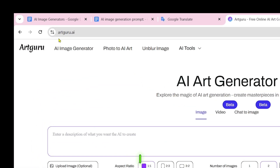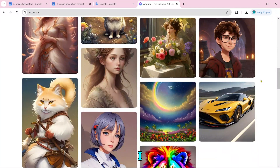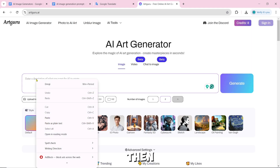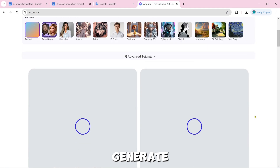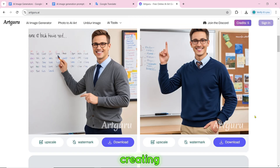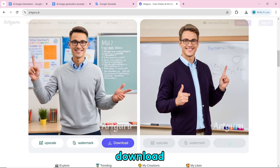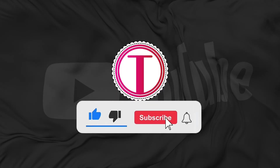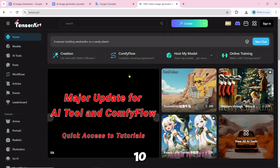Number 11 is artguru.ai. To create an AI image, paste the prompt and click on generate. After clicking on generate, the image will start creating. Our AI image is created and you can download it by clicking the download button. Please like this video if you learned something new — it helps with the algorithm.